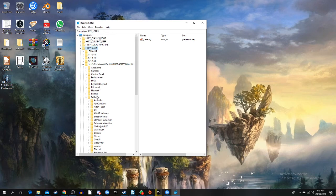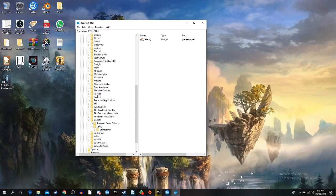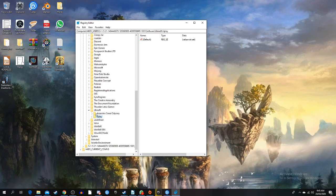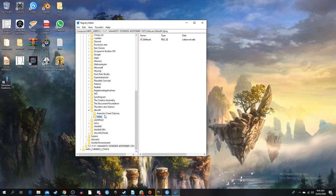Then you go all the way down to Ubisoft. Now I already did it so you won't see my Far Cry 4 file, but it will have a Far Cry 4 file in here and all you have to do is just delete it. That's all you have to do.